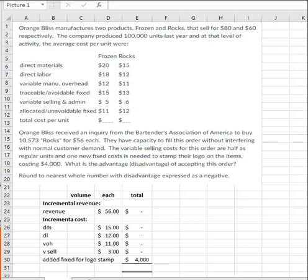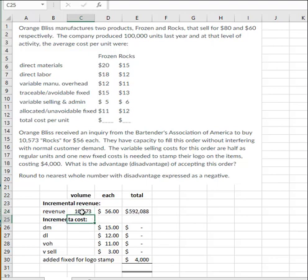So this is a special order. And the strategy with special order is incremental revenues compared to incremental cost. So here the incremental revenue is that they would get $56 for each of the 10,573. So you multiply the volume times the sales price that they would get. They're not getting their regular $60. They'd be getting the $56.